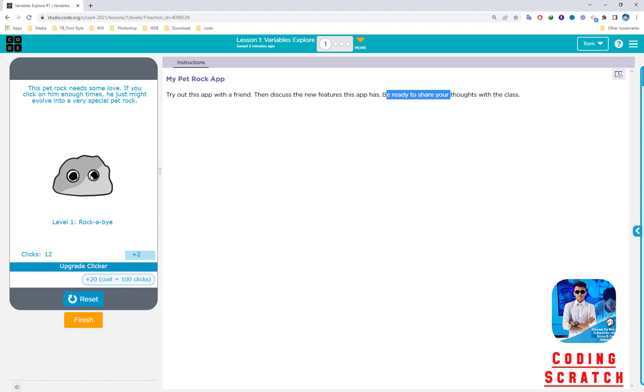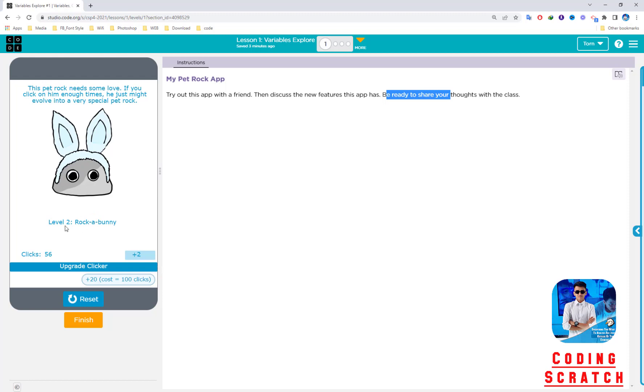I click to 100 clicks. Around 50 clicks, the rock gets ears like that, and we go to level two, Rock the Bunny—the rock becomes a bunny. So I click until 100 clicks.